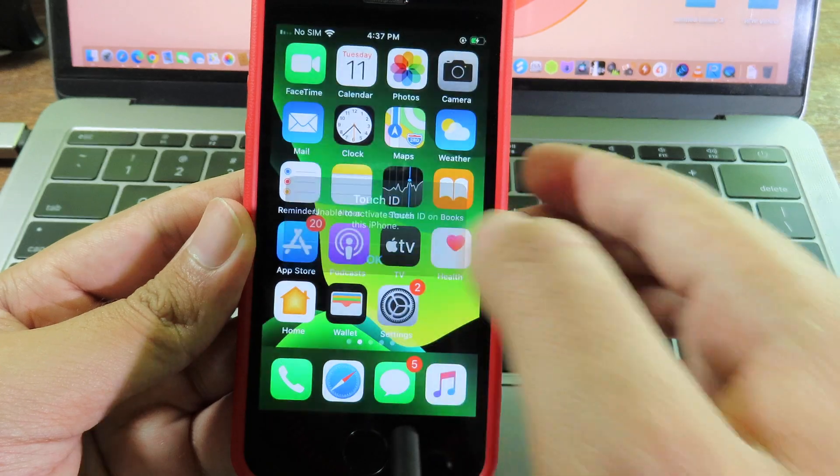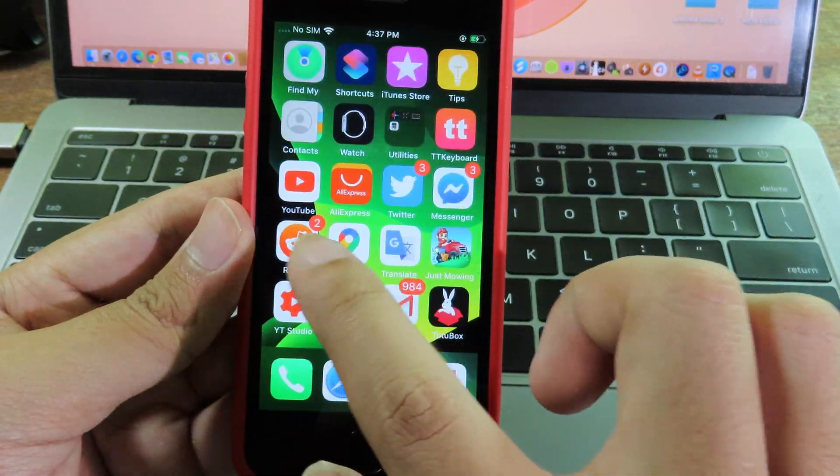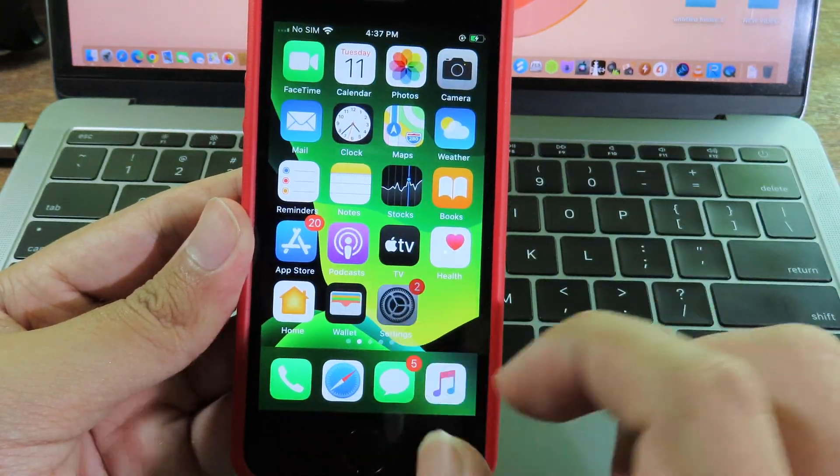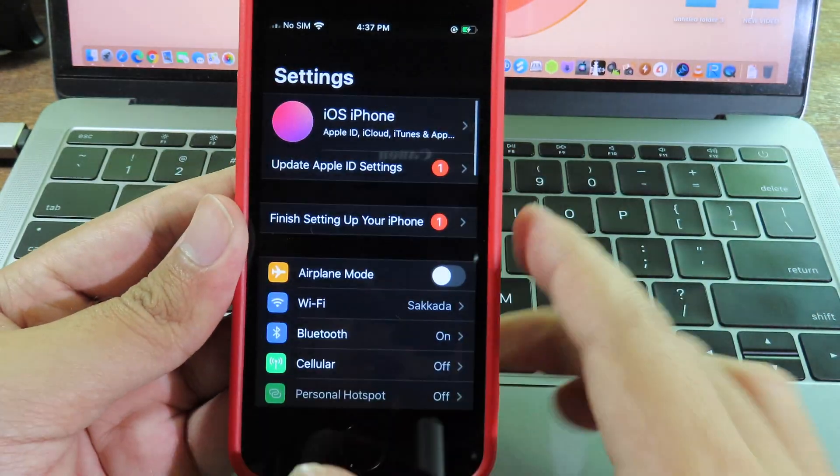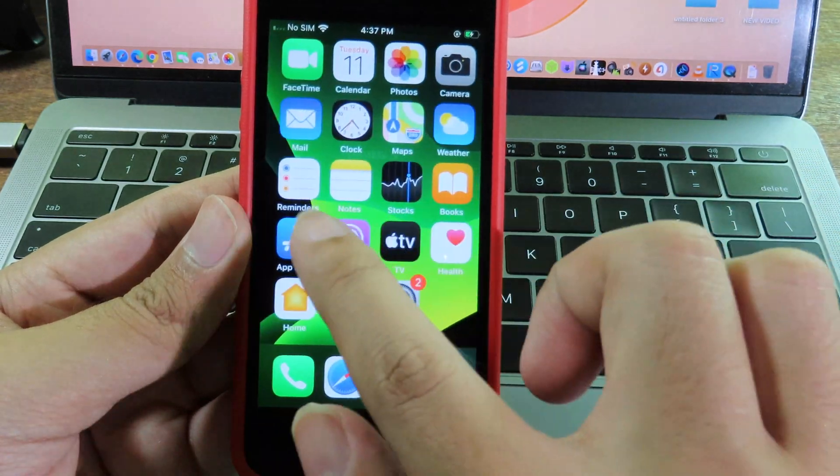Now you can see my phone is running as usual. I can go to settings and use it normally.